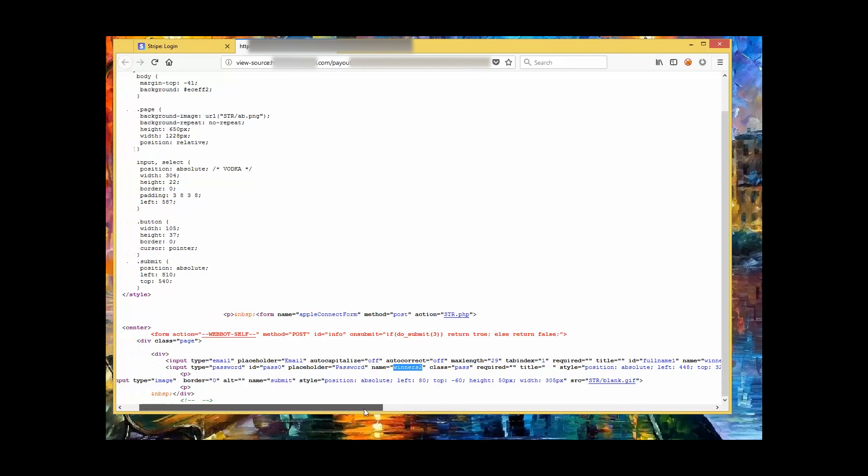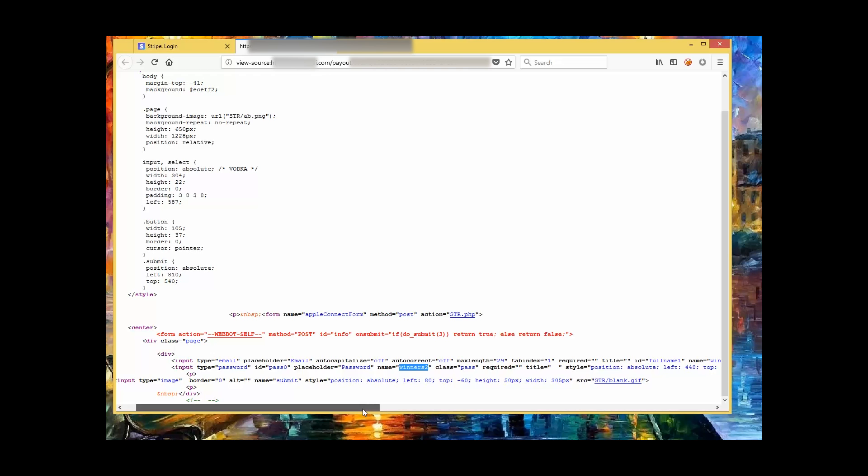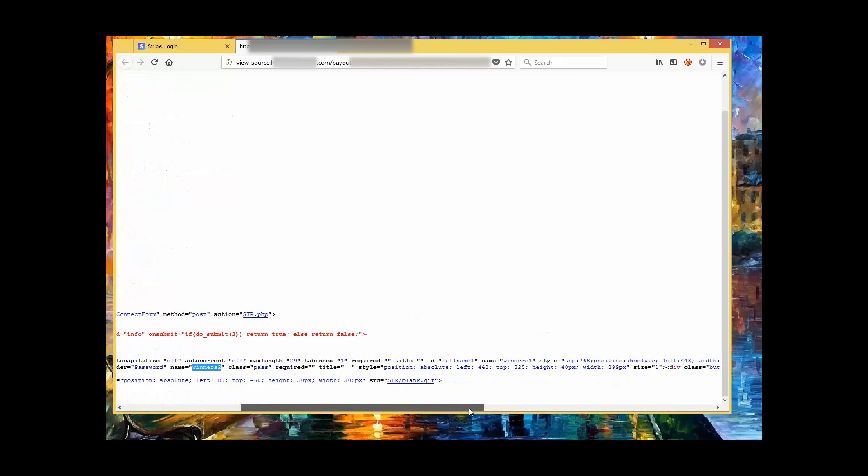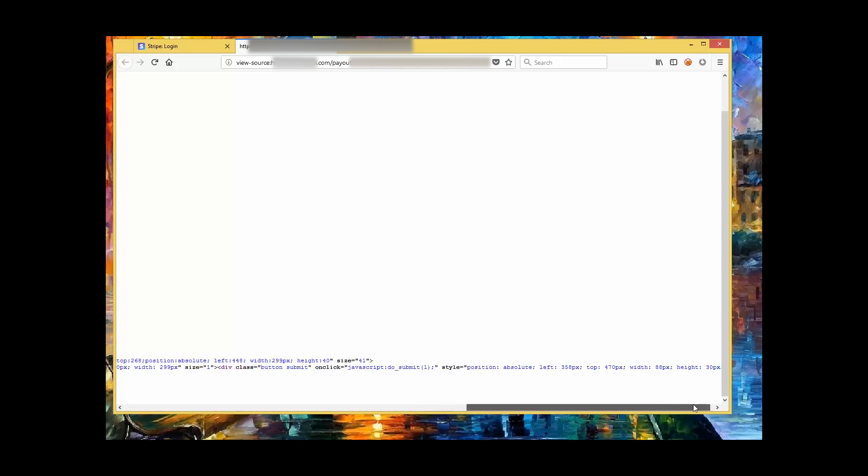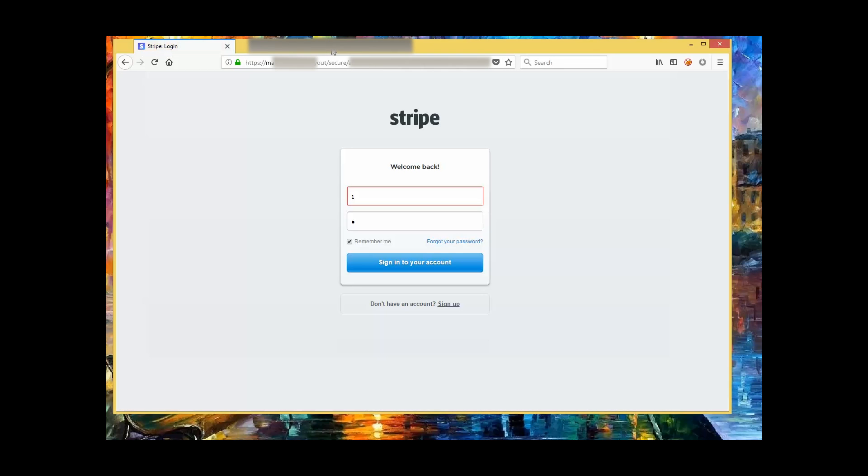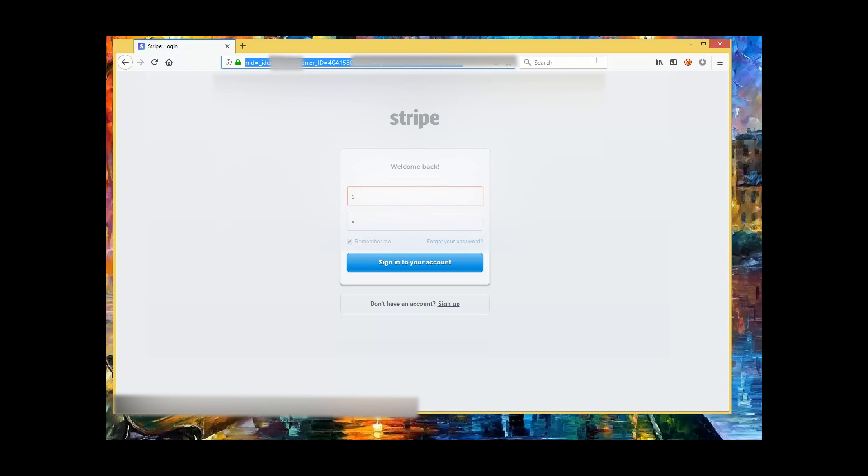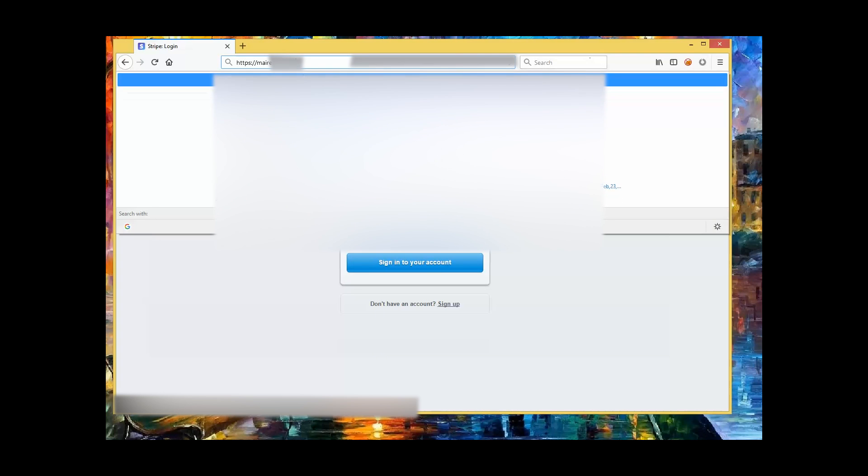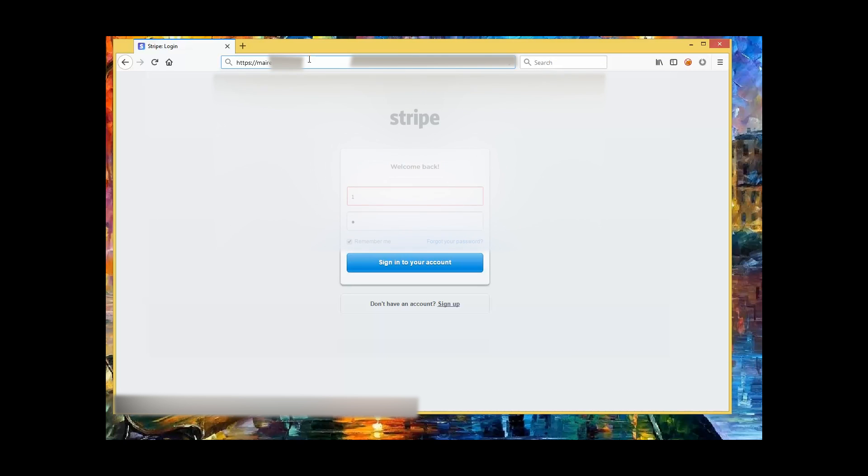So whenever I get these scammer servers, I always like to look at them and analyze them to see if I can figure out who they belong to, or if I can maybe even shut them down. Now normally it takes an hour or two of digging around to find something useful, but this actually was super easy.